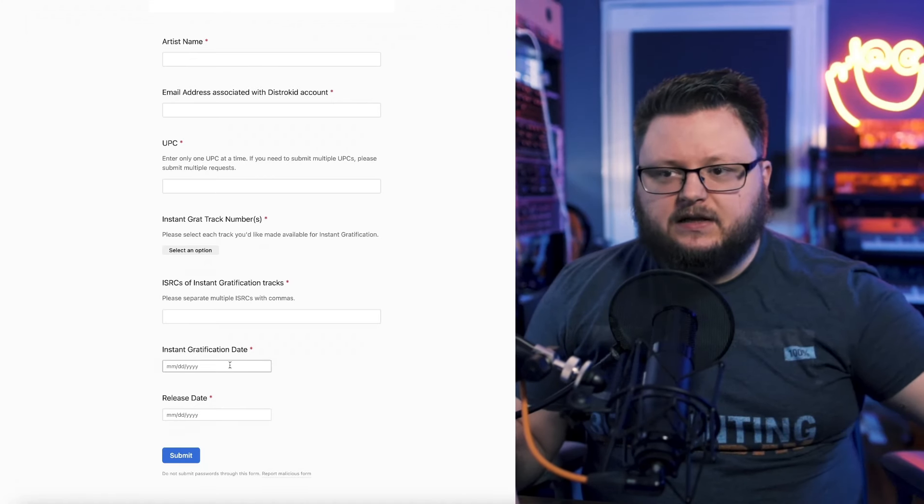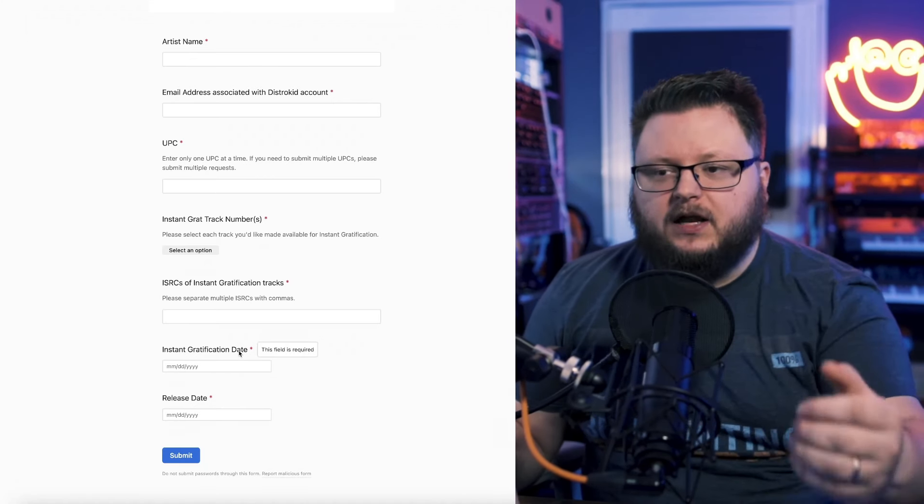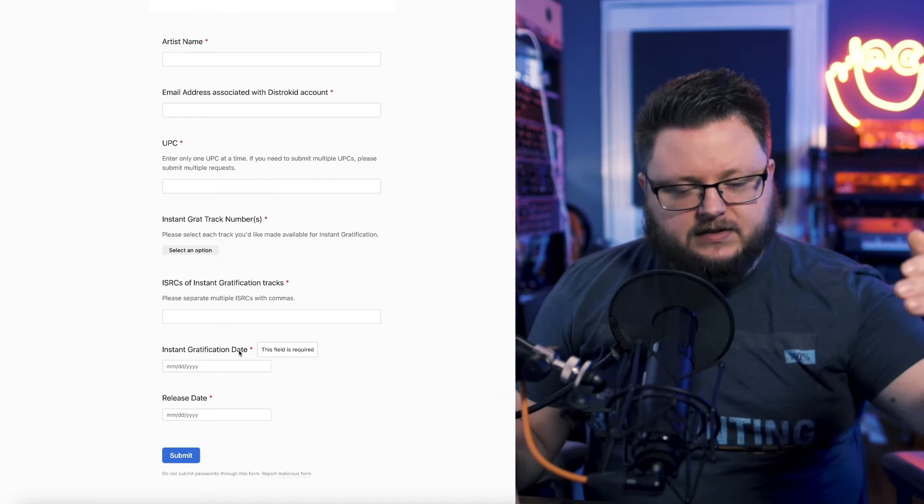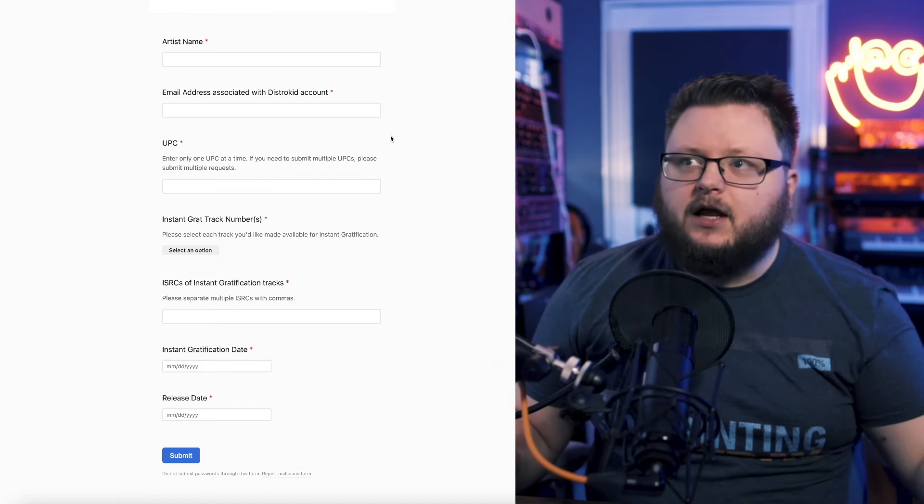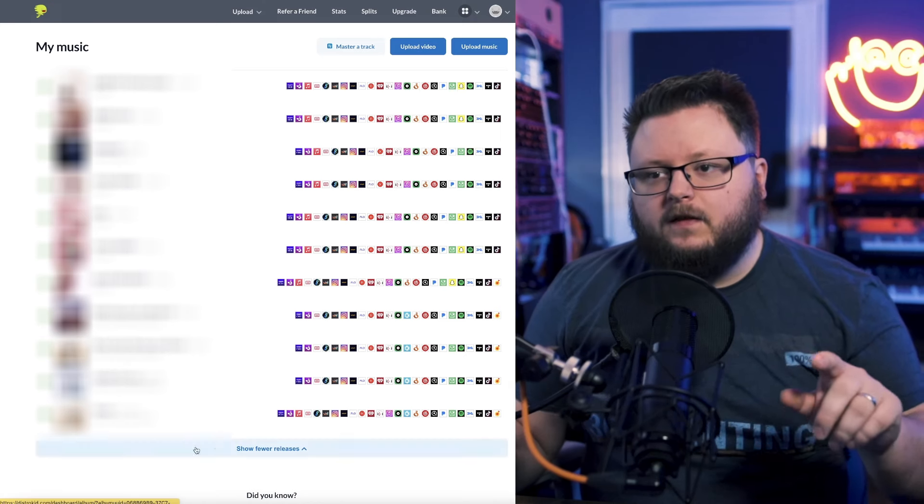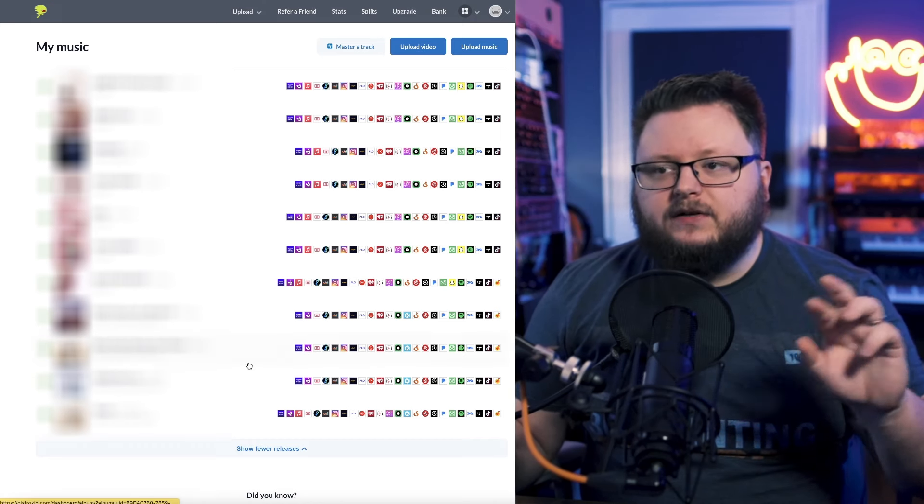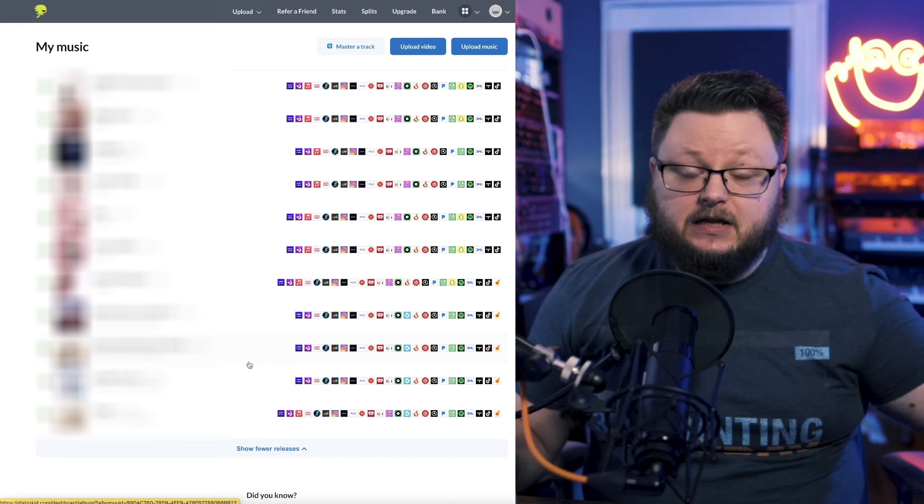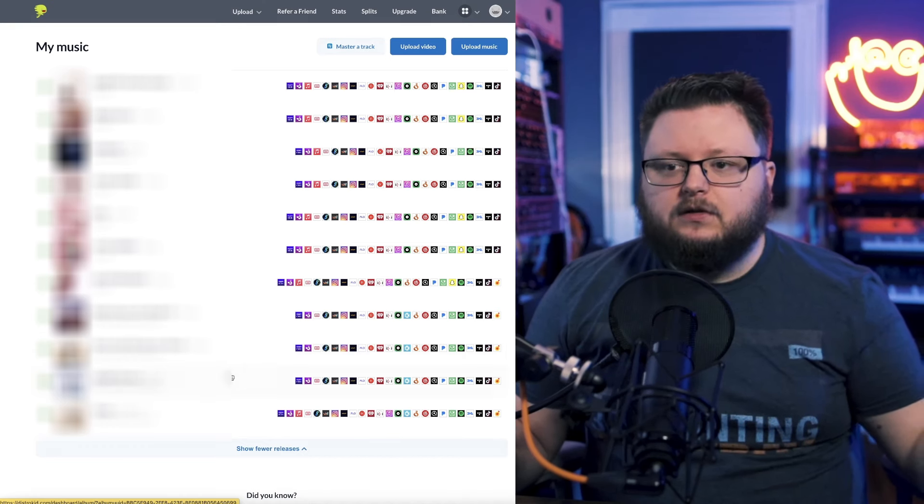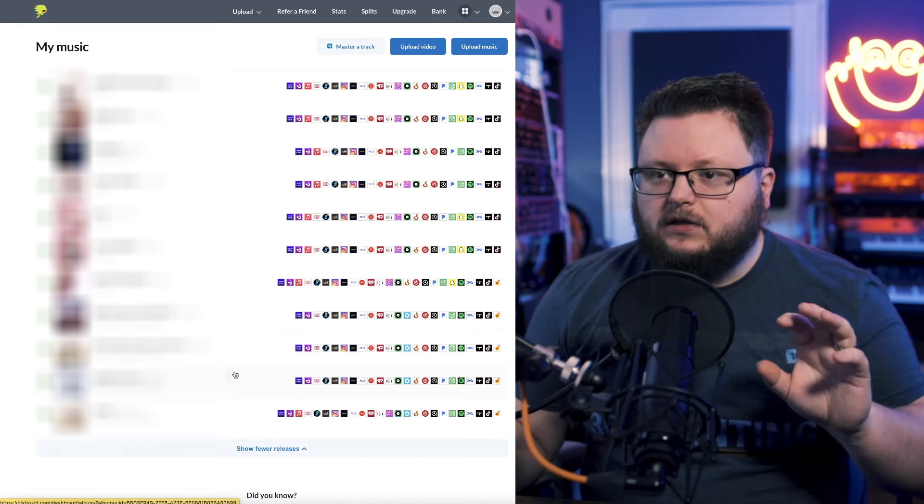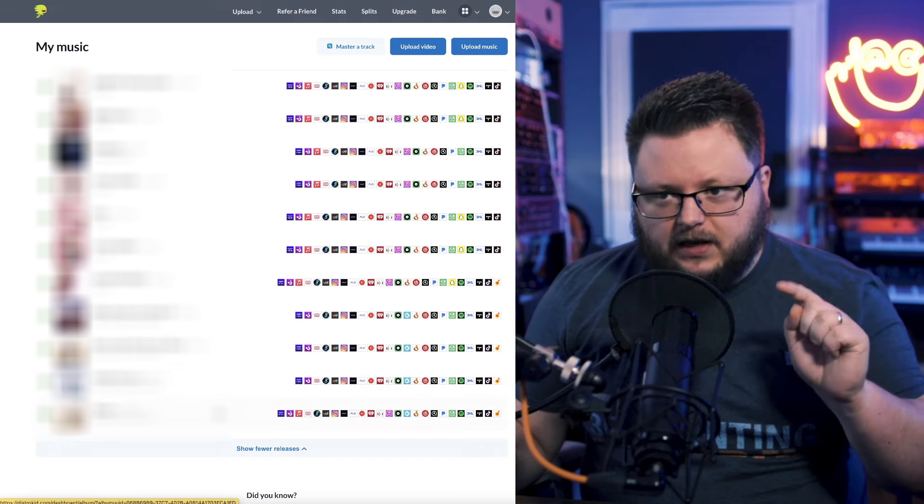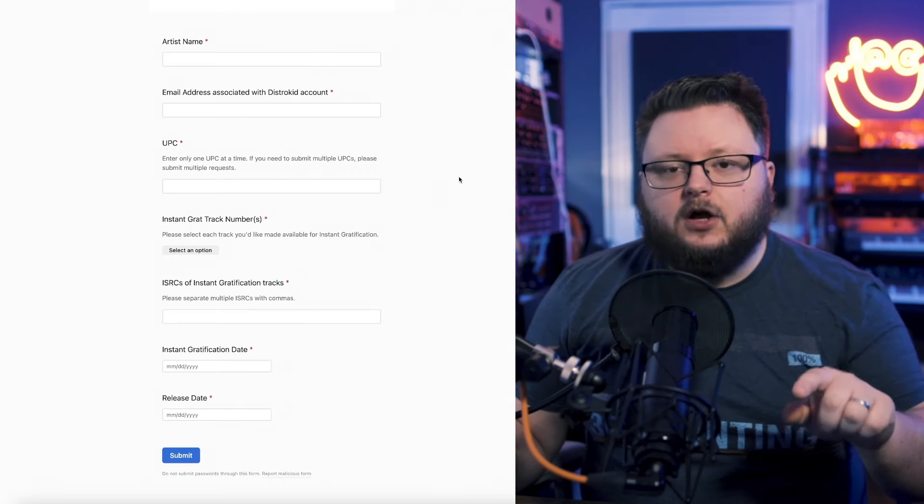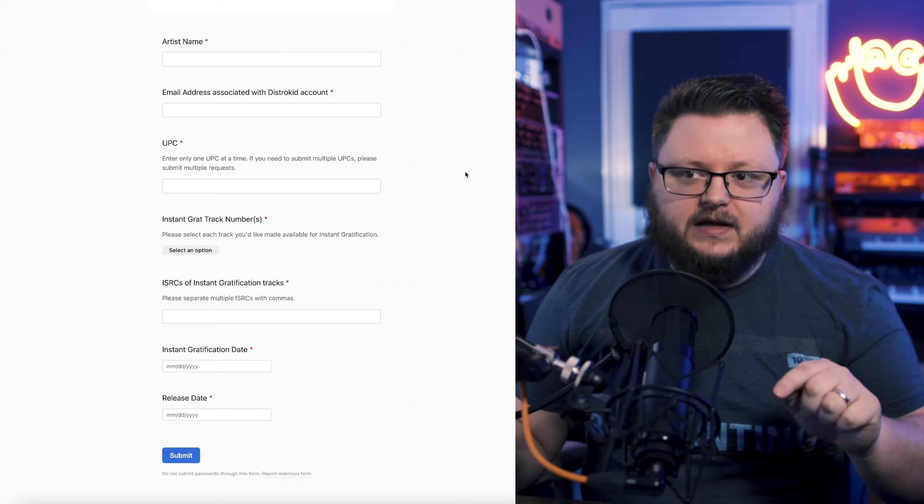So this is like essentially you just manually telling DistroKid, I want you to make these tracks available as instant gratification tracks on this date on Apple and iTunes. And then on DistroKid, the other releases that are not distributed to Apple and iTunes will be what goes live as a single on all the other platforms. So these singles here cover the other platforms, and the album is everywhere, and this form covers the instant gratification tracks.